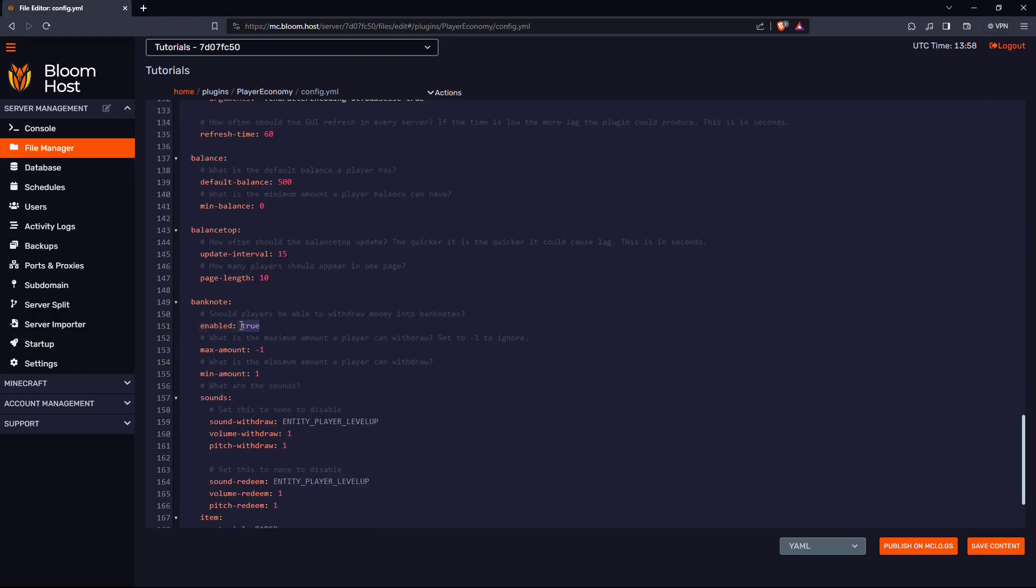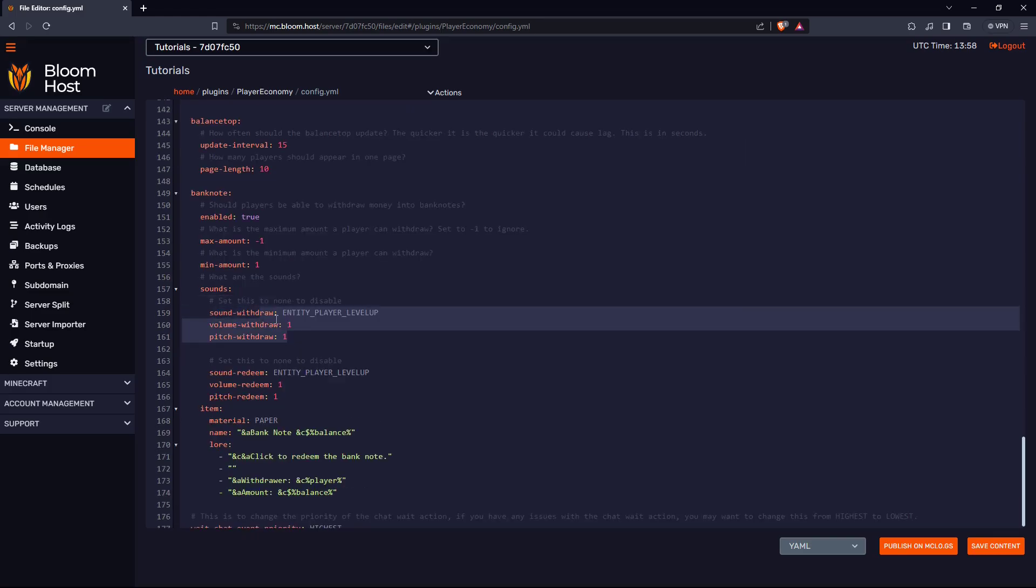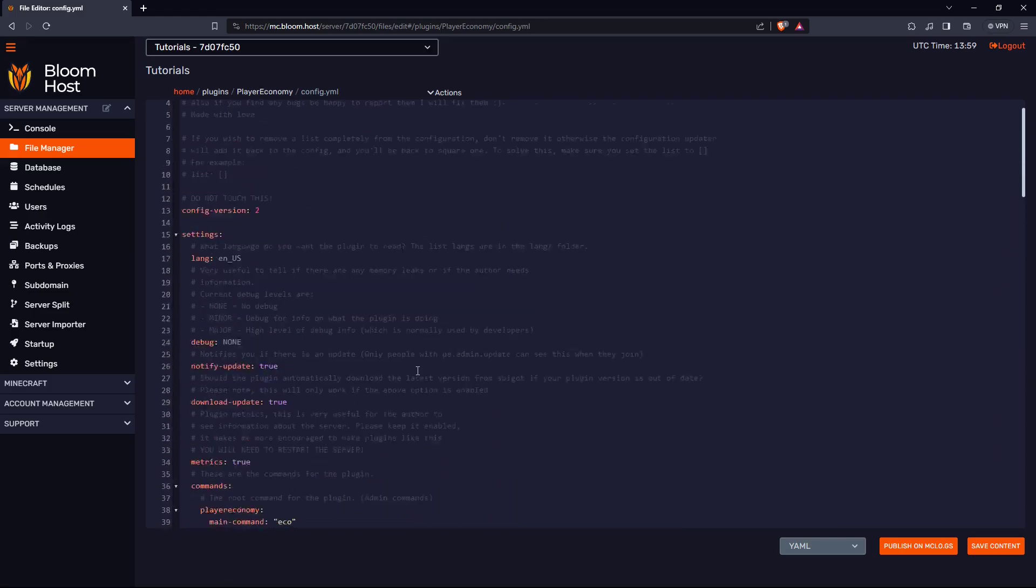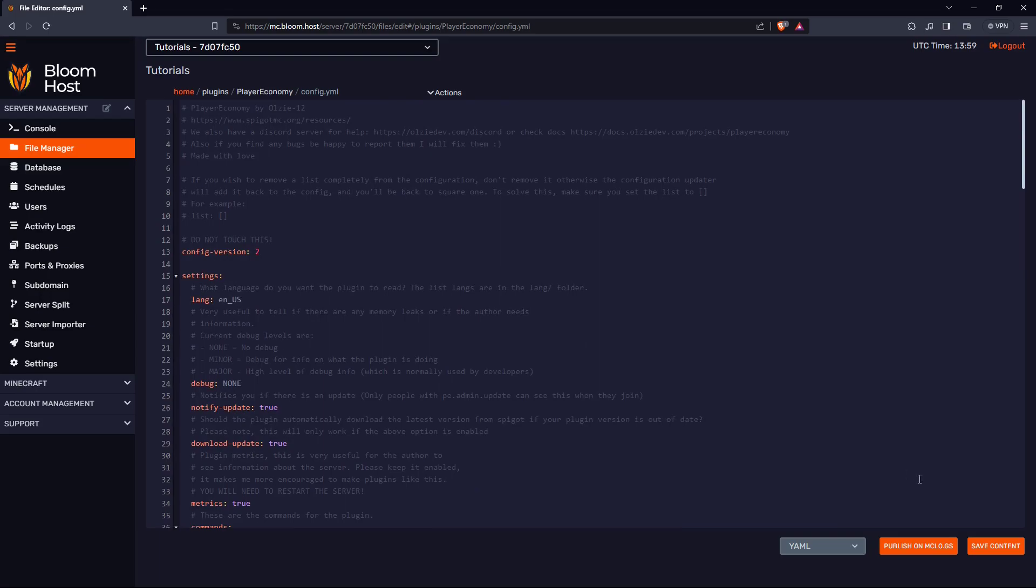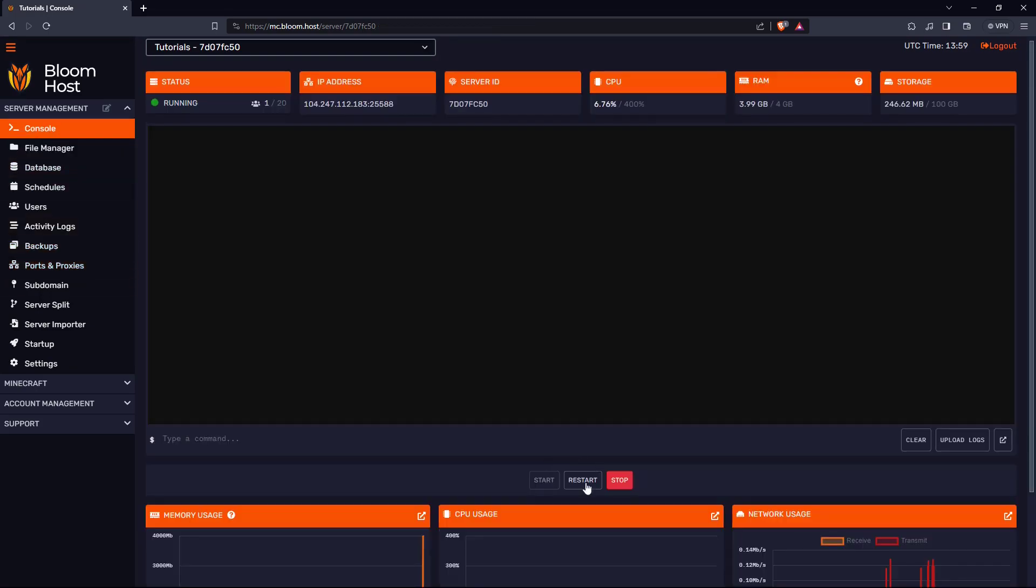If you want banknotes, you can enable or disable them here, add a sound for when you withdraw the banknote, and that should be it here. Just remember to save your content and then reboot your server after you made changes.